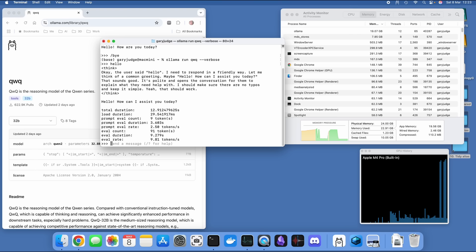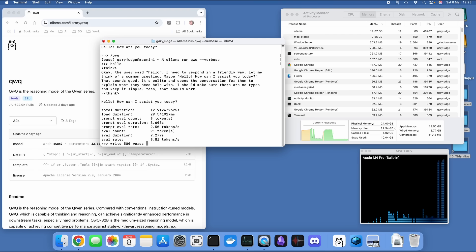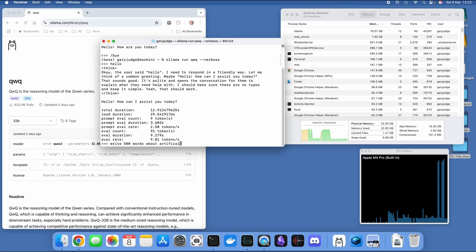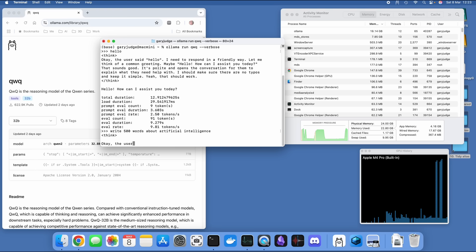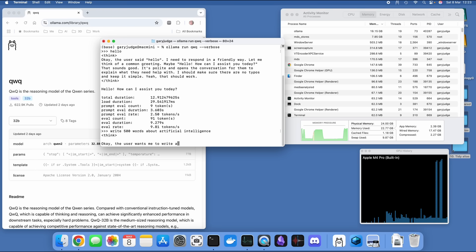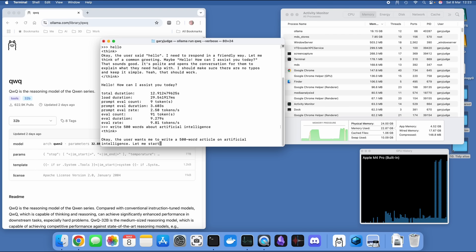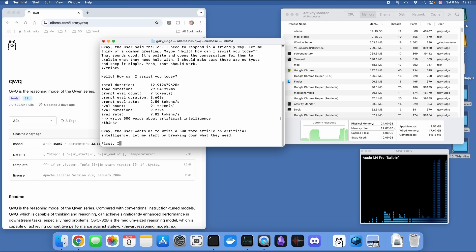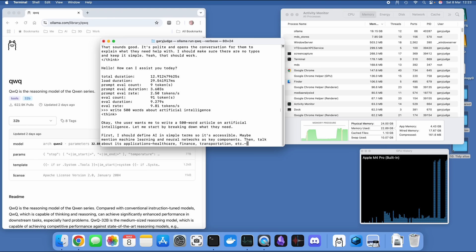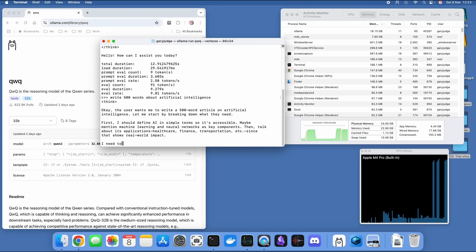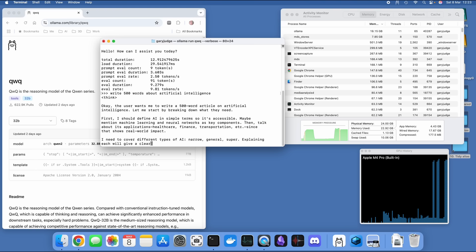One of my standard tests is to ask a model to write 500 words about artificial intelligence. Now on the DeepSeek R1, the 32 billion parameter distilled version, this test takes around 90 to 120 seconds. So it'll be interesting to see how this one pans out.